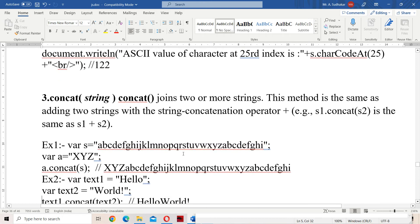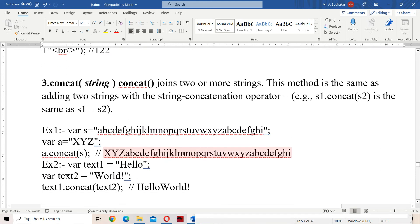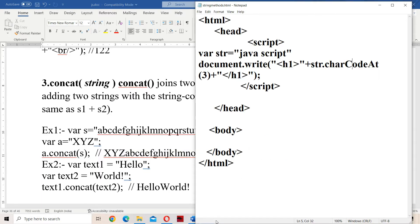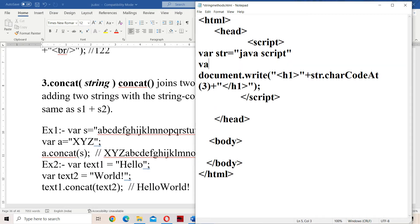Now let us see the next method. The next method is the concat method. It is useful for concatenating two strings — in order to join two strings. Let us see an example. We have str, and let us take one more string str1 equal to 'Welcome' and str2 as 'Programming'.